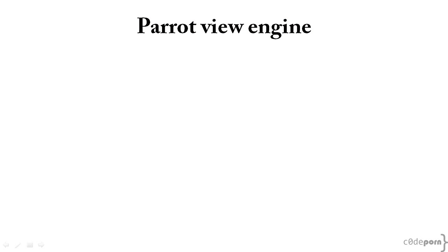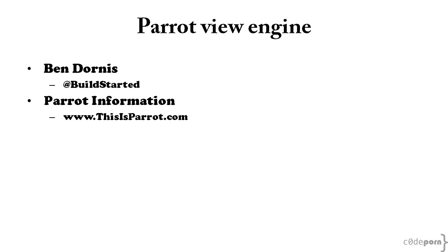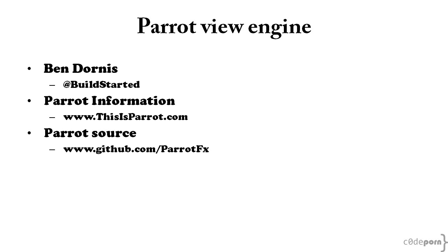Keep in mind that Parrot is still in active development. To keep up with how it's progressing, follow Ben Dornis on Twitter at buildstarted, and visit thisisparrot.com. You can also find the source code for Parrot, which is available on GitHub at github.com slash parrotfx.